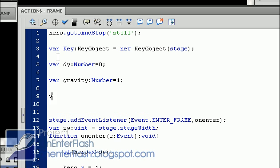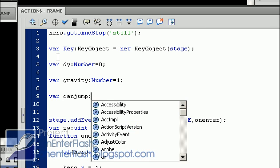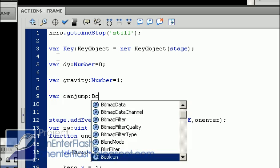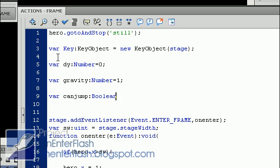Last but not least, we are going to set a boolean, which is can jump, because we have to know if our hero can or can't jump. If he's in the air, then no, he may not jump. But if he's on the ground, then he may. And we're going to set that to false.